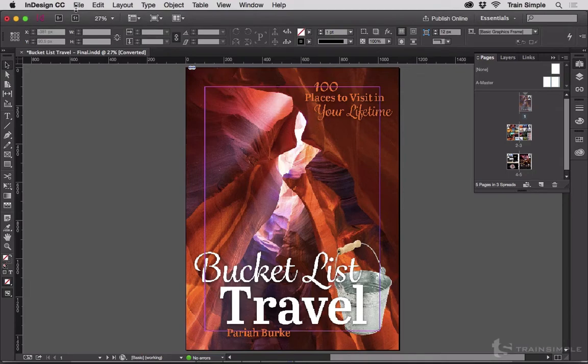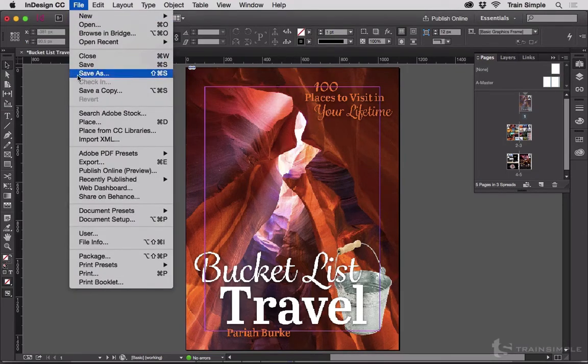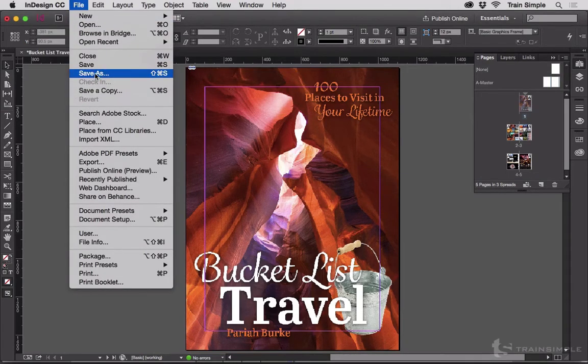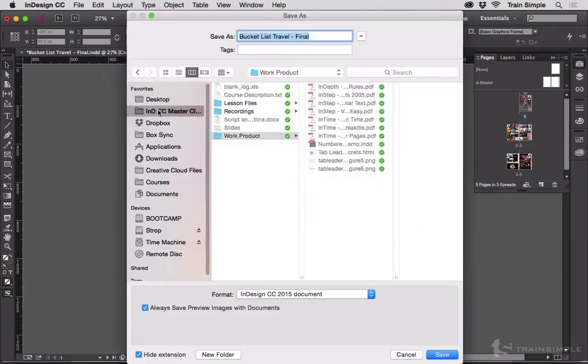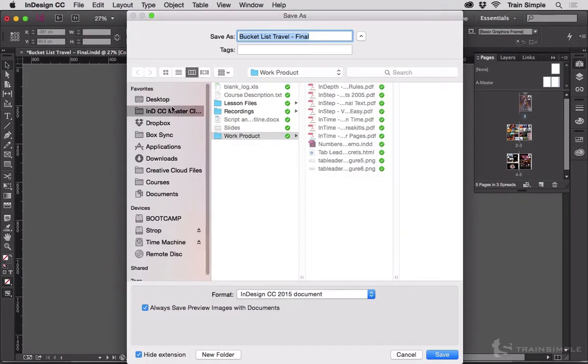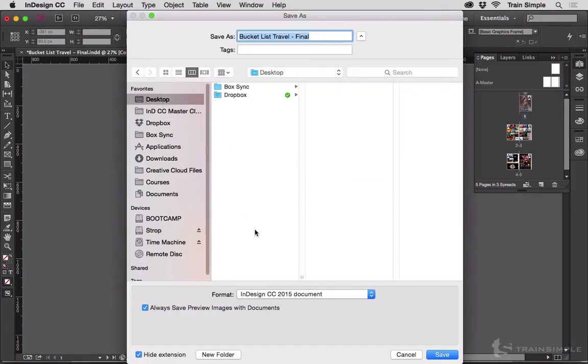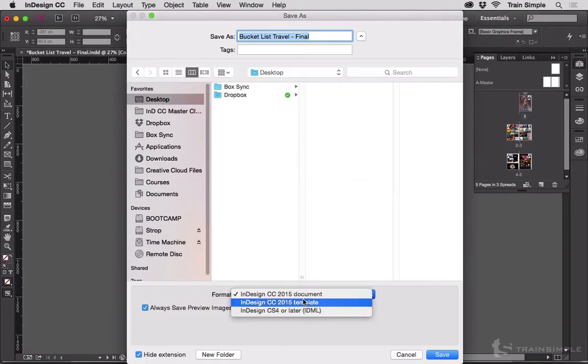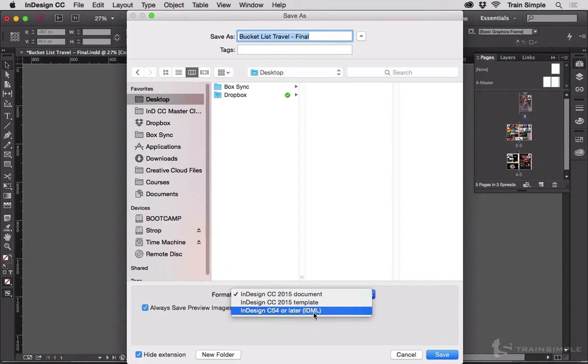With it open in InDesign, go to File, Save As, or Save a Copy. I'm going to choose Save As, stick it on the desktop, and then under format, change it to IDML.